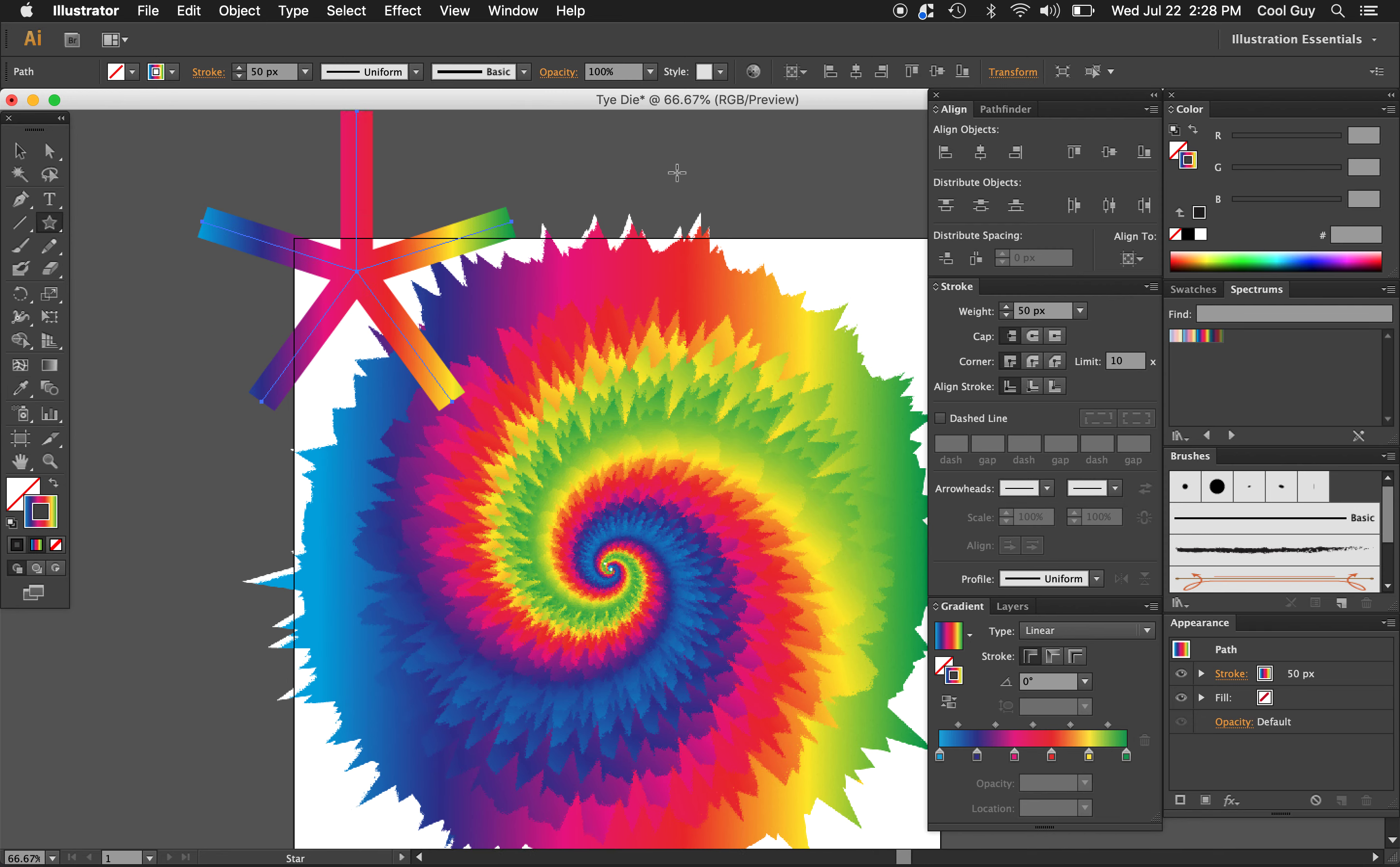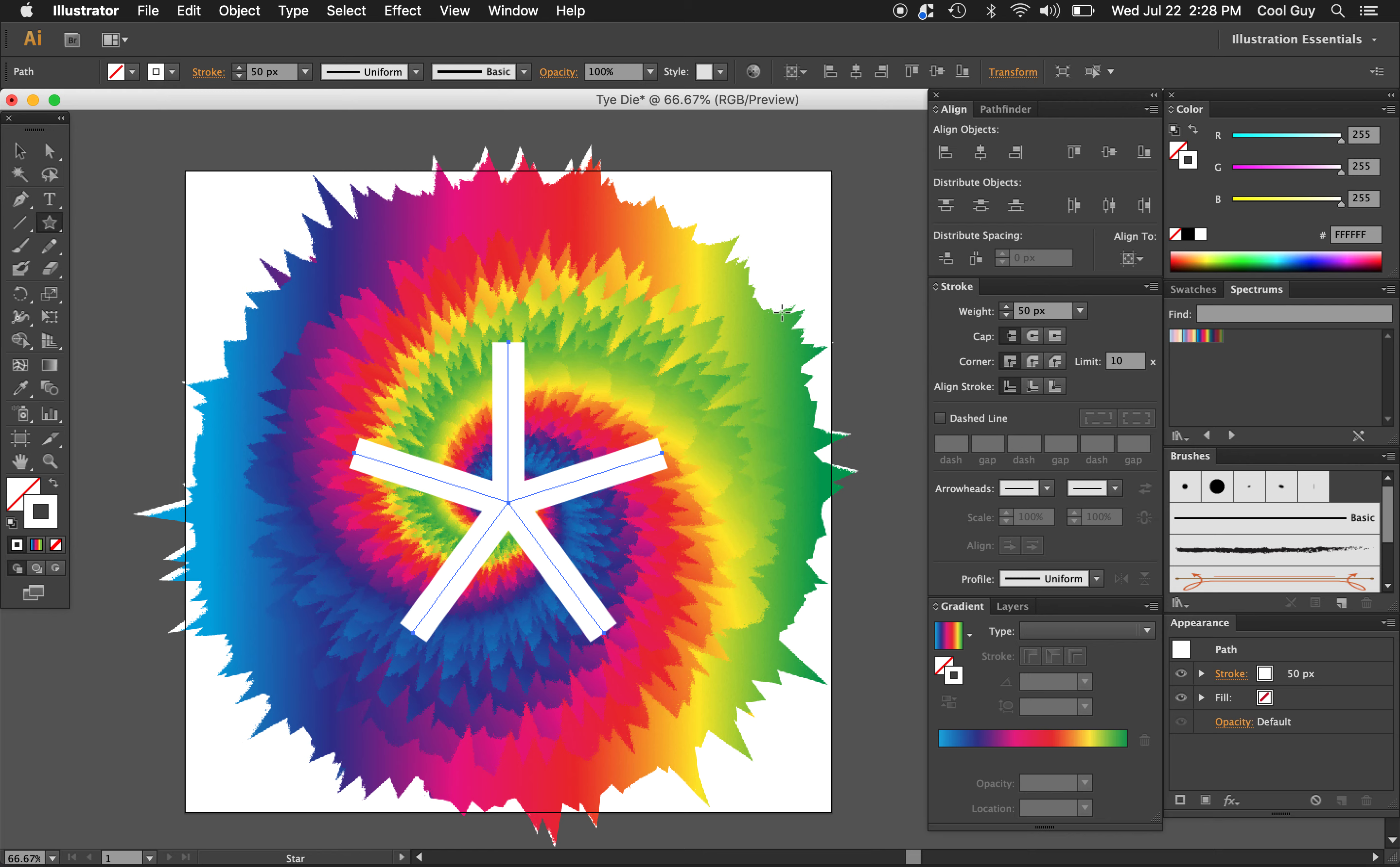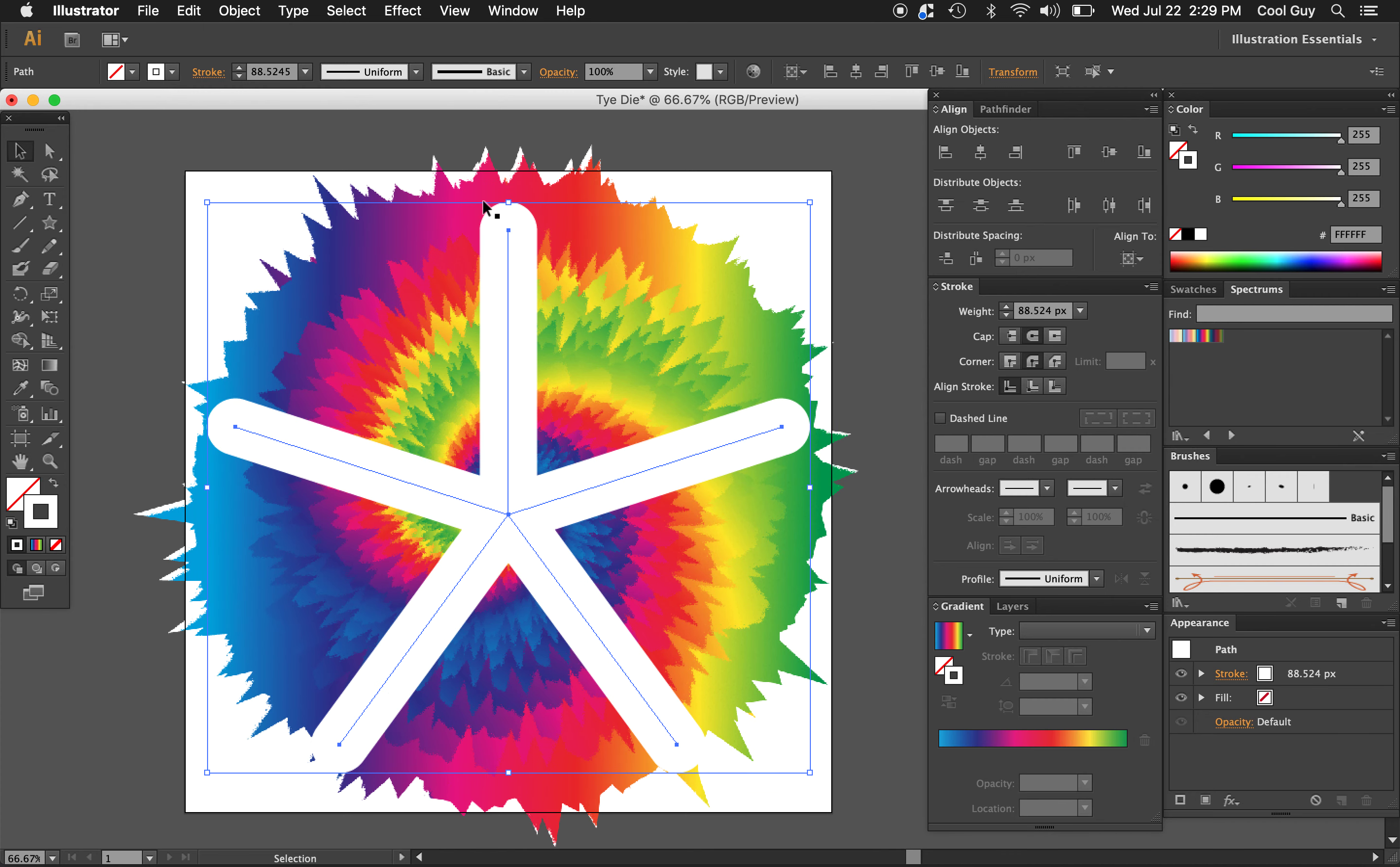OK, so we should have a shape kind of like this, just going to turn it white. And let's use the align panel again to center it horizontally and vertically. I'm going to put the caps on round just to give this rounded shape to the end. I like that a little bit more. And yeah, holding option and shift, I'm going to click and scale it up so it scales from the center. And I'm just going to go up to about here.